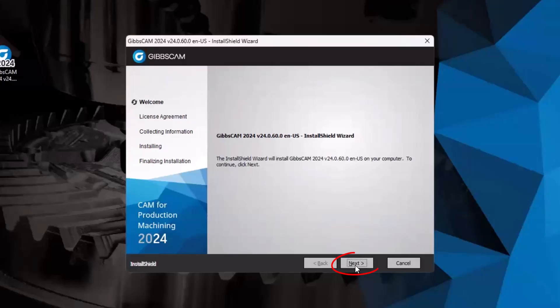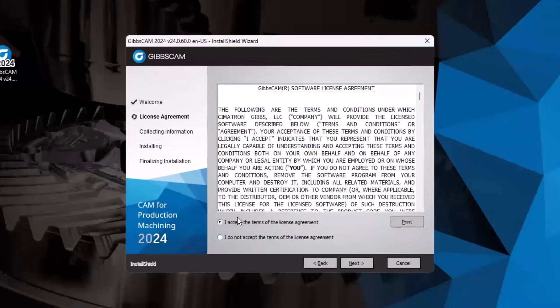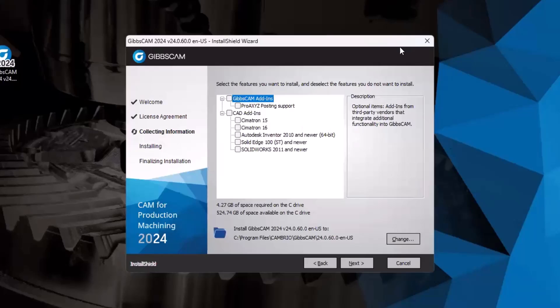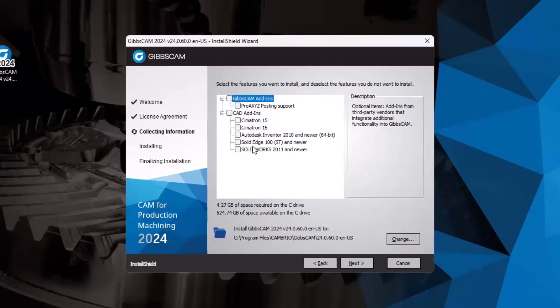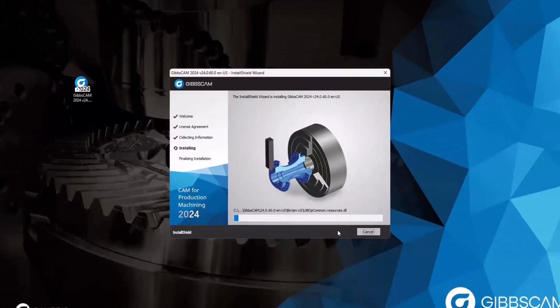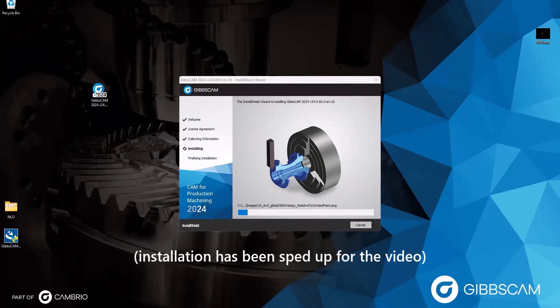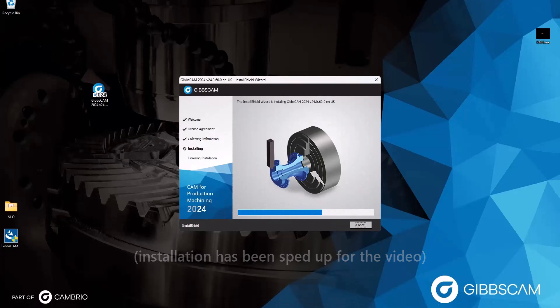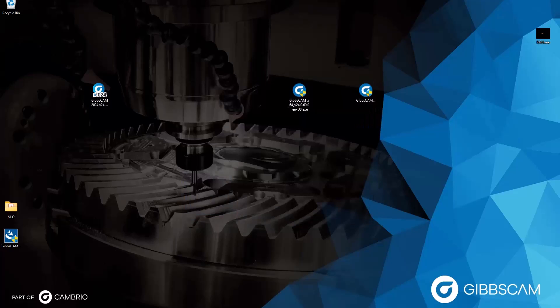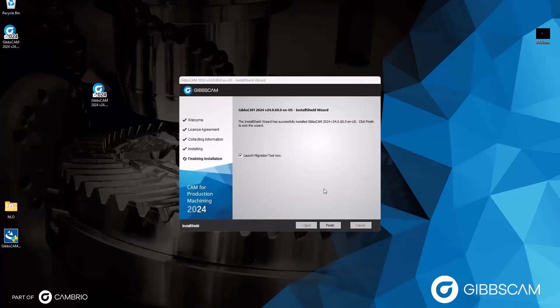Here we click Next, accept the terms, click Next again. Once again, we're met with the third party add-ins, where we can add or integrate certain features into GibbsCam from, you know, maybe Auto Inventor or SolidWorks. So if you use those, check the options available. If not, leave them blank and click Next. And then finally, the Install button.